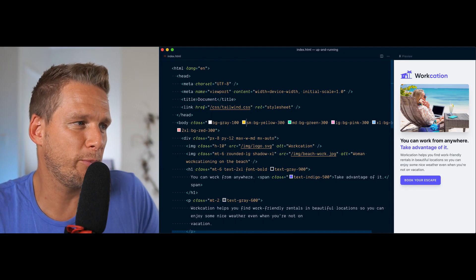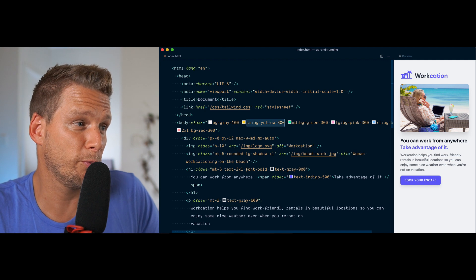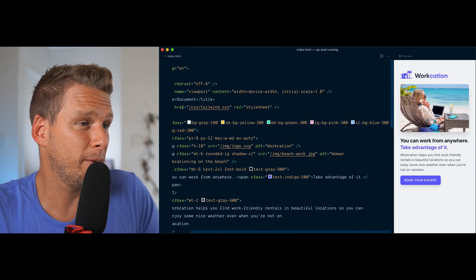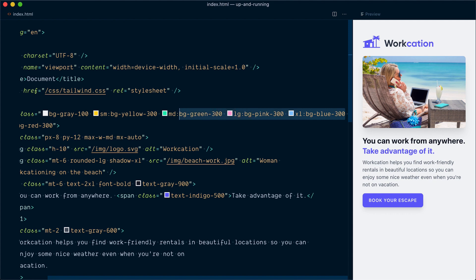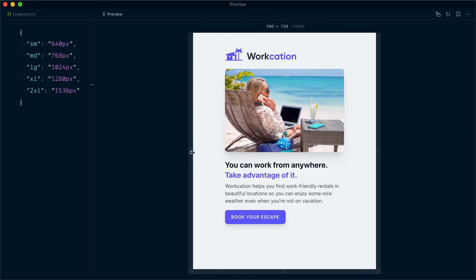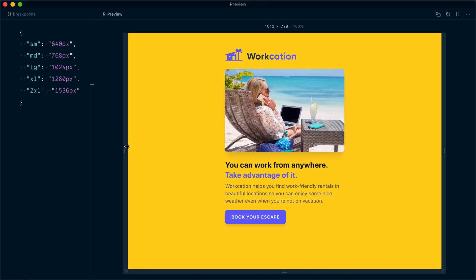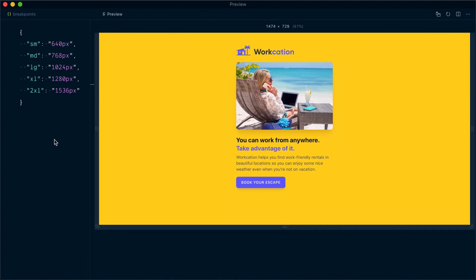Remember these are min-width breakpoints, so if I wanted the background to be yellow from the small breakpoint all the way up to just before the 2XL, I don't have to repeat bg-yellow-300 for medium, large, and XL. I can just have sm:bg-yellow-300 and then 2xl:bg-red-300, and the background will remain yellow all the way until we reach the 2XL breakpoint as it cascades down through the different breakpoints.